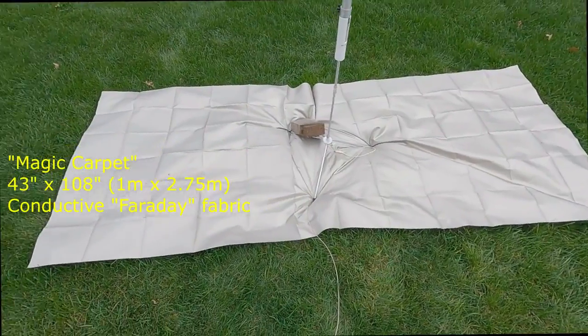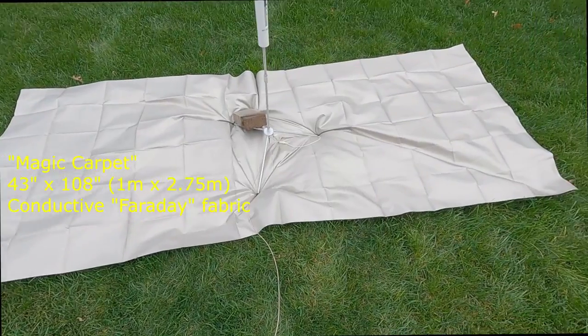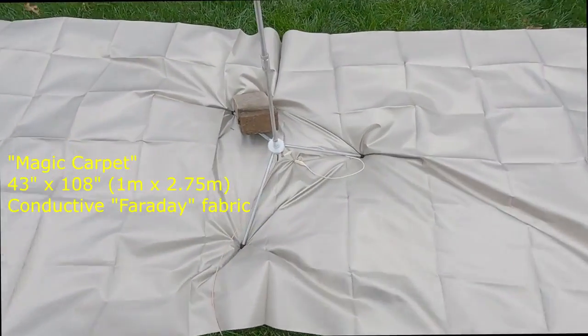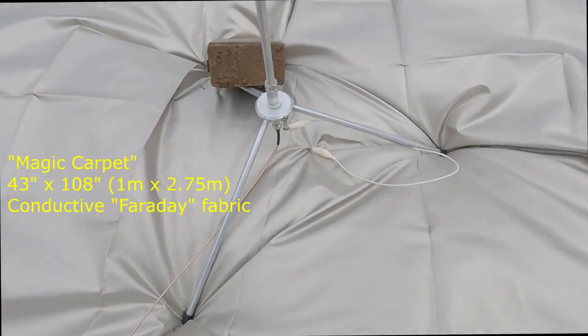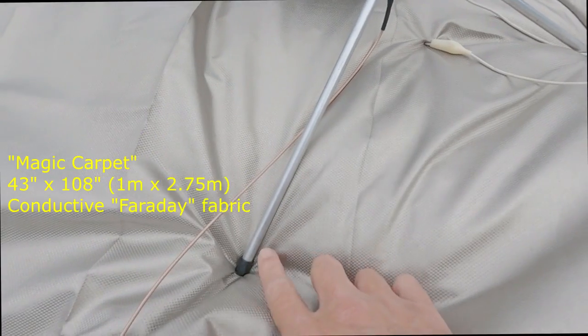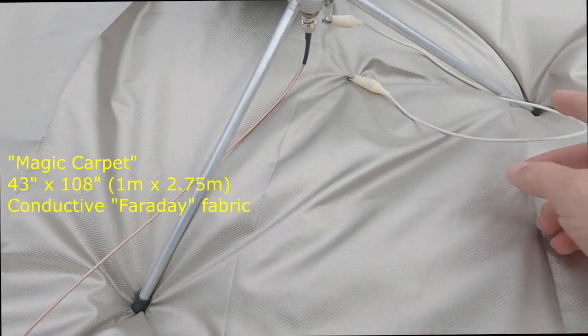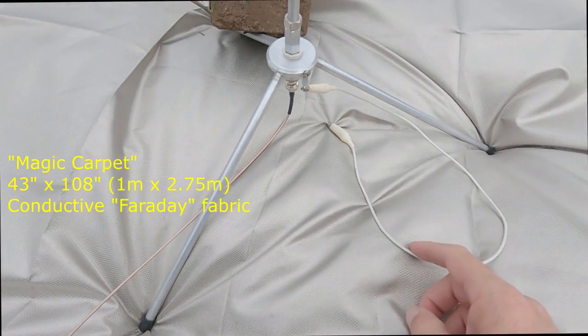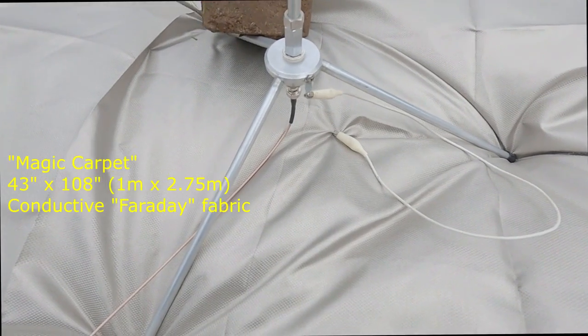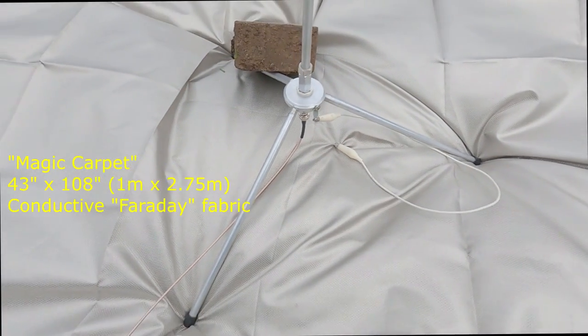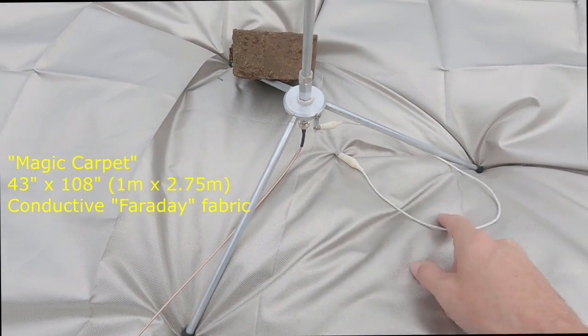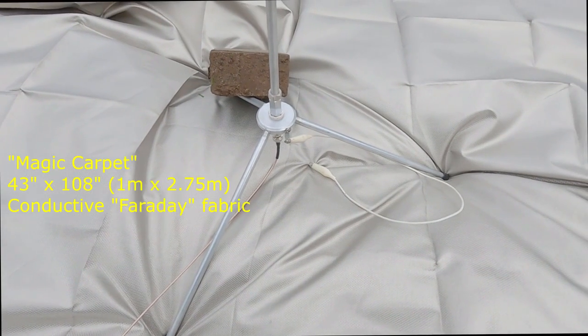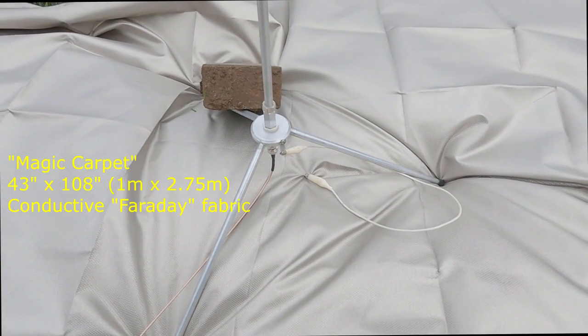The magic carpet configuration is laid out here on the grass. Just to be sure I've got a good ground connection, because my legs have little rubber feet on them, I connected up this ground lead to the fabric. I did a quick sweep before this and it didn't make a difference, but we're going to do it this time just to be sure.